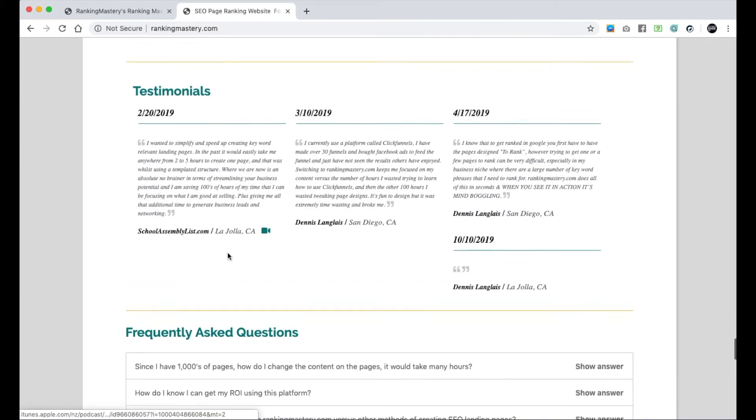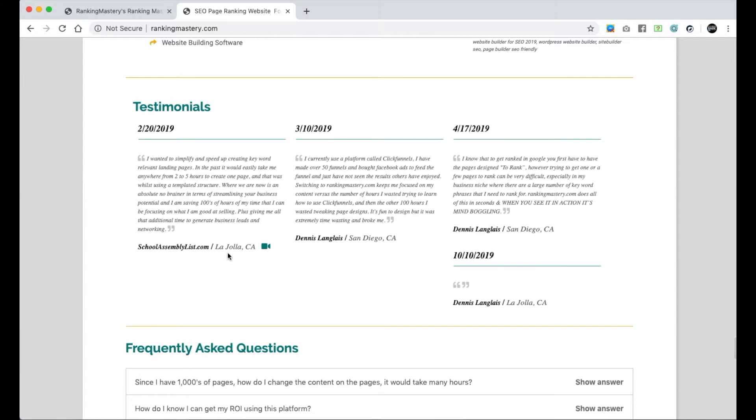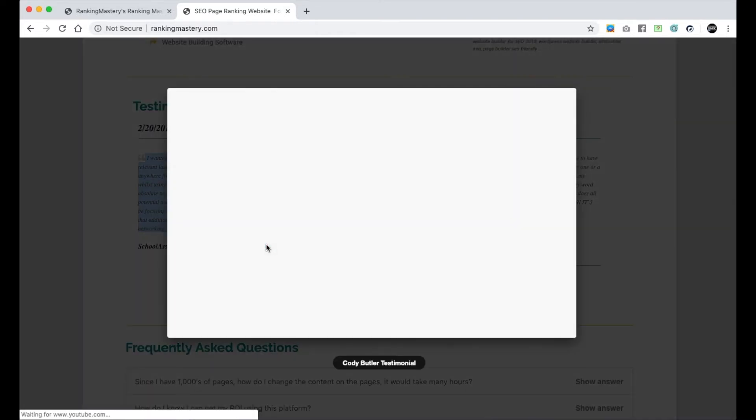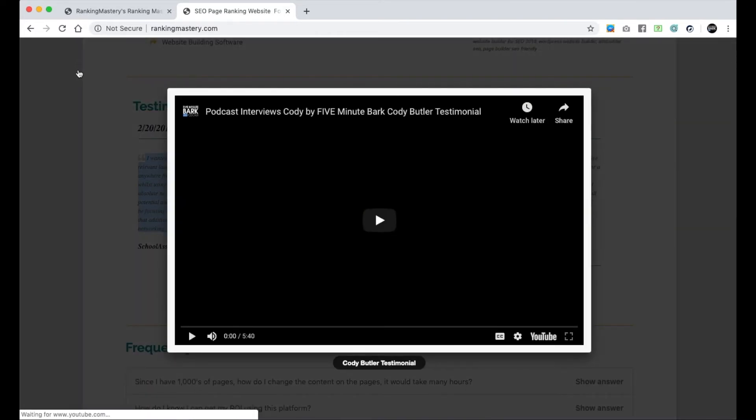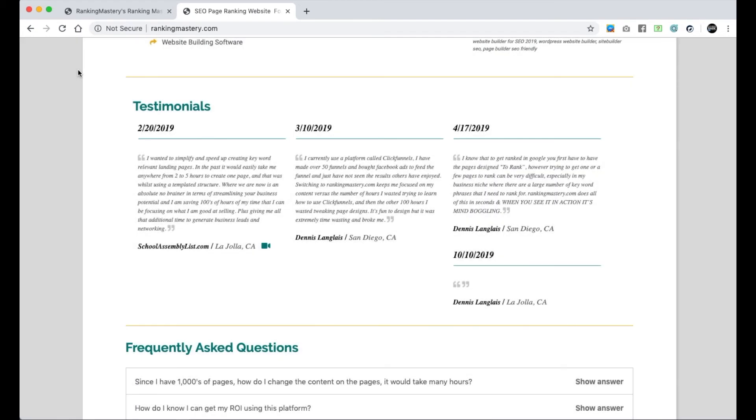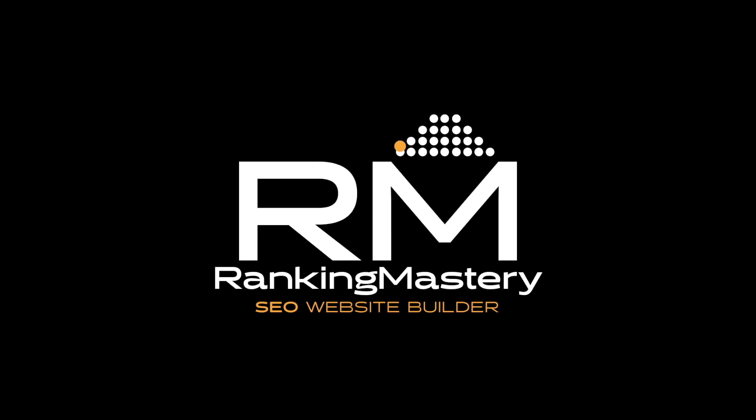The testimonials will show up here based on the date. If a video is available, you can click on the video button right here and it'll pop up the video. It's really nice, so be sure to take advantage of this. This is very powerful. You can add as many as you want, and it will help you big time to get more people using your services.